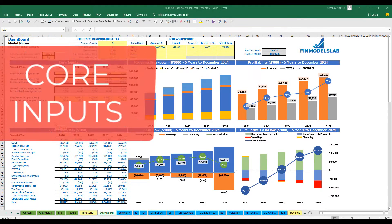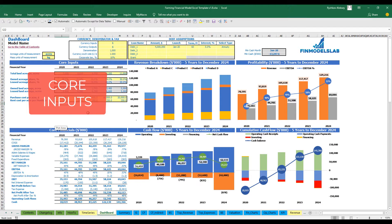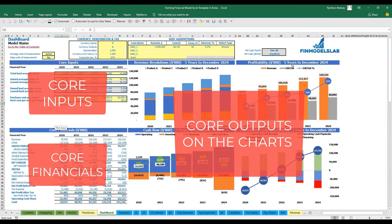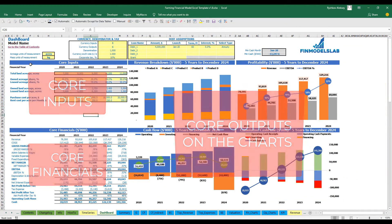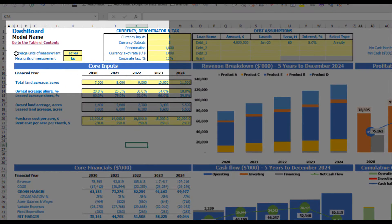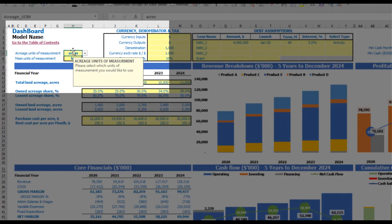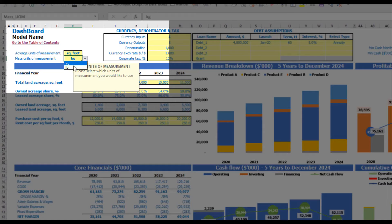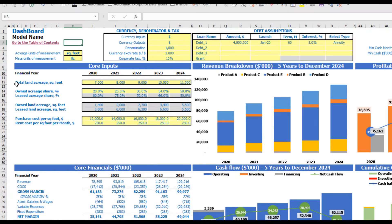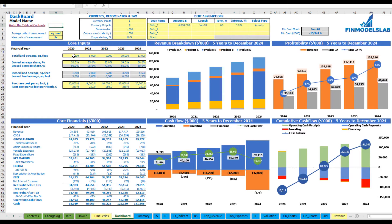On the dashboard tab you may input your core inputs or drivers for the model, see the core financials and core outputs on the charts. Let's set up this model starting with units of measurement. We have two options: acreage units of measurement and mass units of measurement. Each yellow cell has its own explanation of what you are supposed to input. Let's set up the acreage in square feet and the mass in pounds.